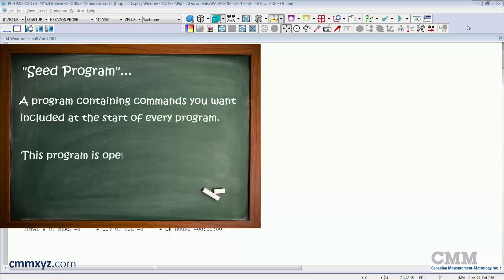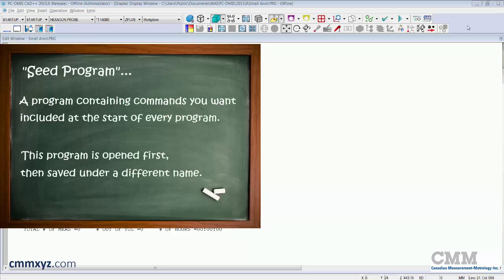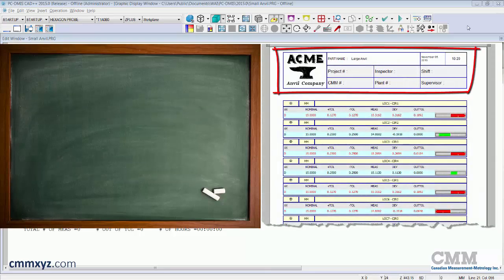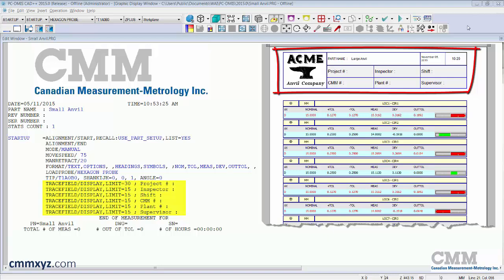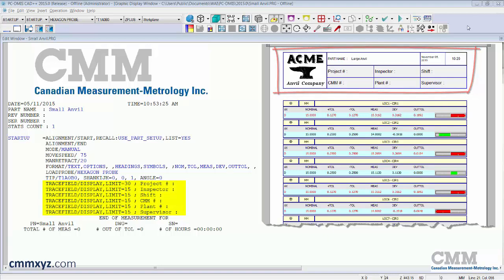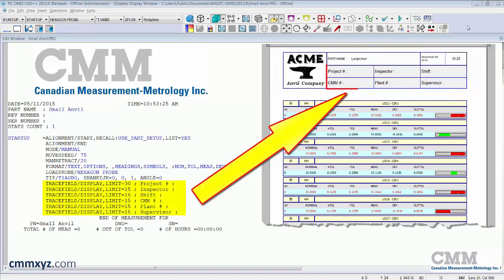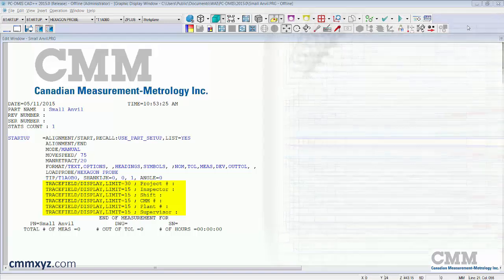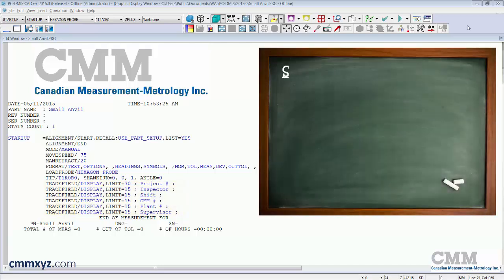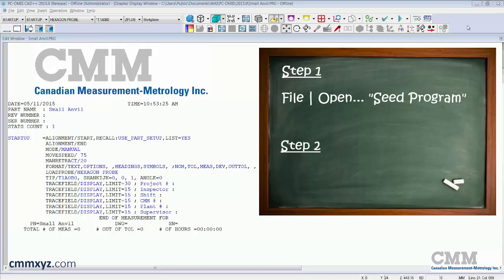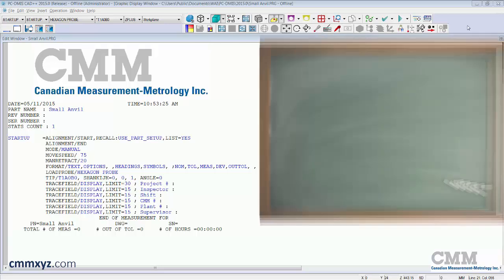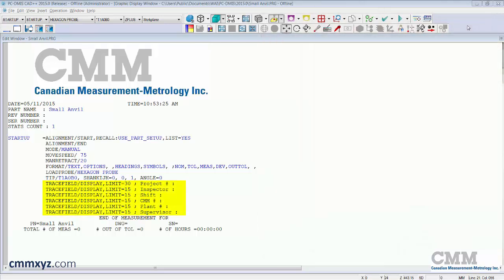So today I want to show you a really cool trick you can do with what is sometimes referred to as a seed program. What I've done here is taken the time to create a custom report header and have variable information prompting the operator to enter certain information which will then be plugged into that report header. So what we need to do is have this at the beginning of every program.